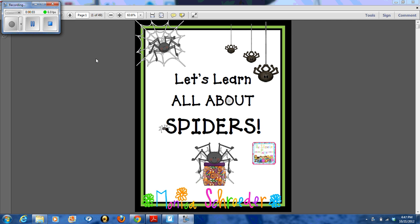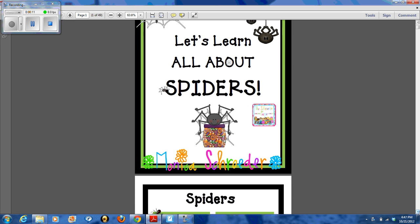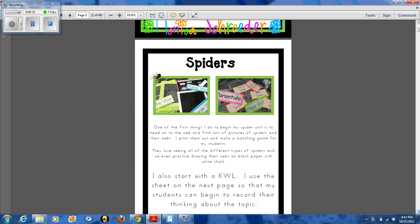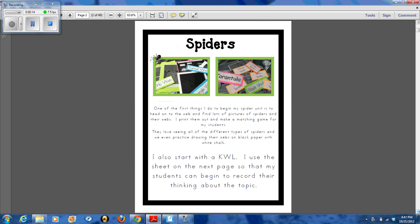Hey friends, it's Monica Schrader from theschraderpage.com and the Schrader Page Blog. I wanted to take a minute and walk you through my Let's Learn All About Spiders unit. I actually have been using this in my class all of last week and this week. In this file you'll get around 48 pages of different activities and lessons.